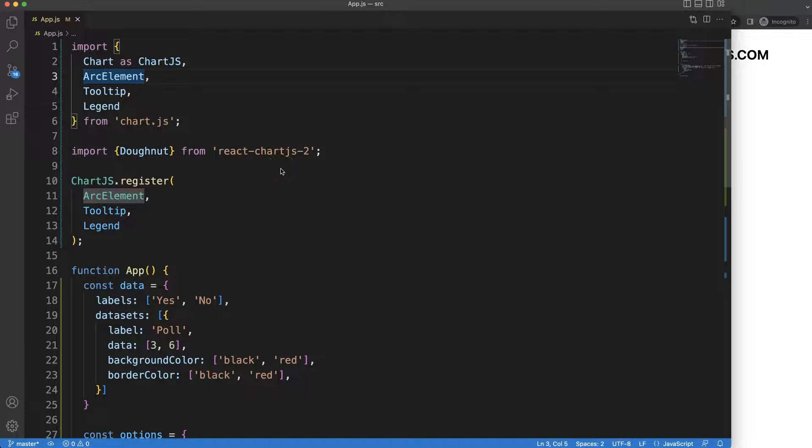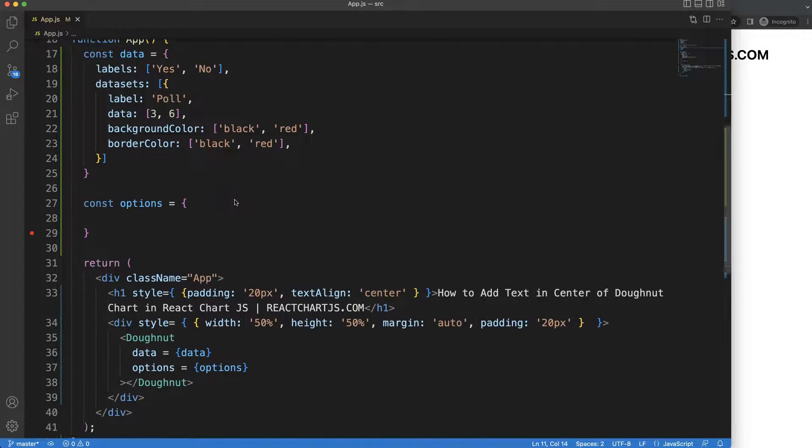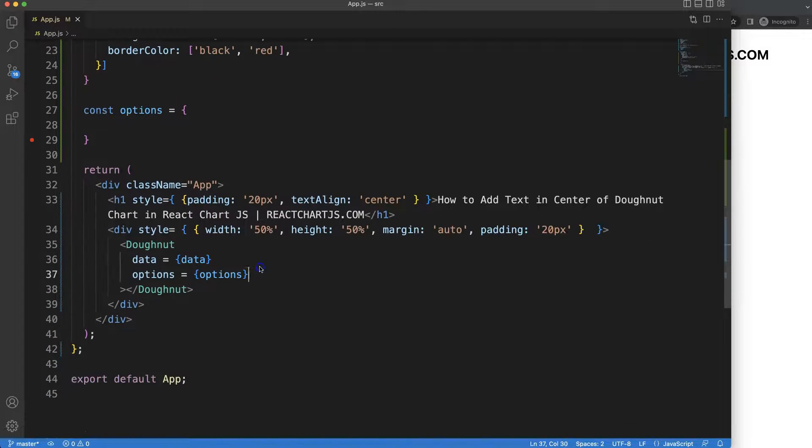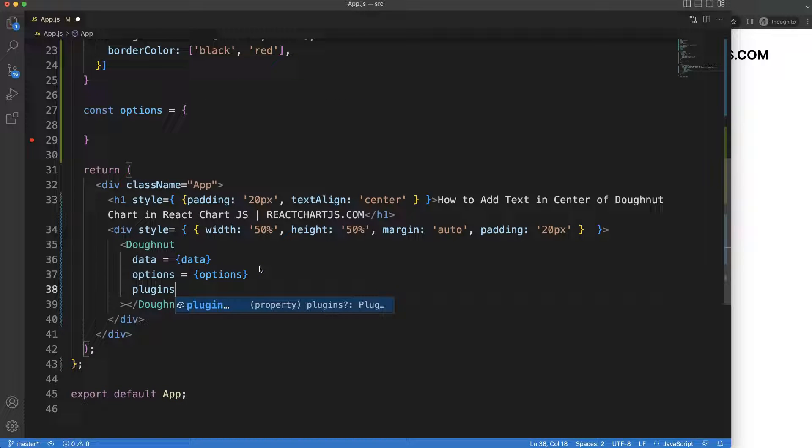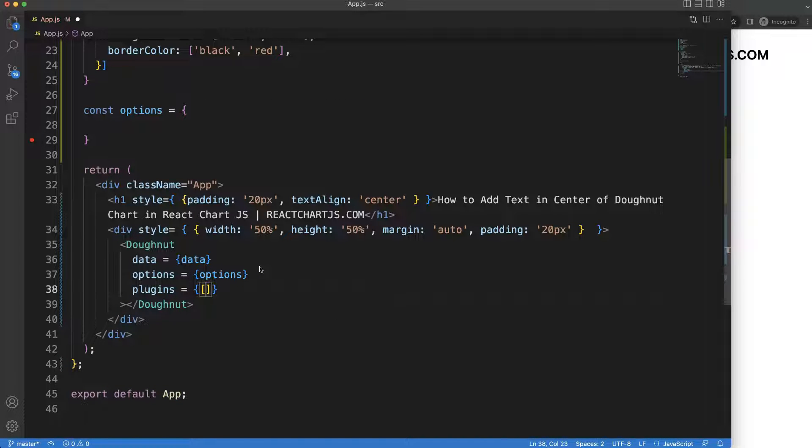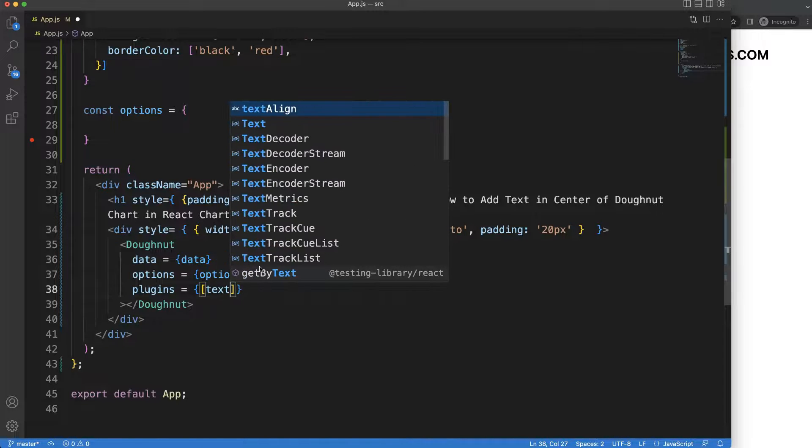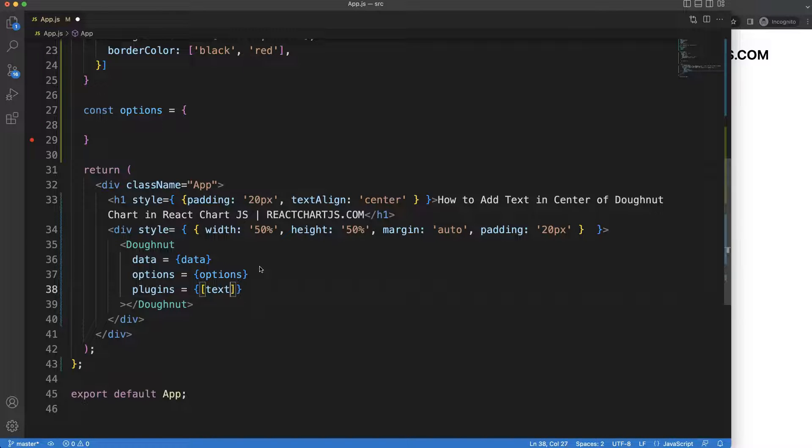To add the text in the center, we need to create a custom plugin. We're going to say here plugins equal curly braces bracket because it's an array, we could have more than one plugin, and we'll call this our text center.